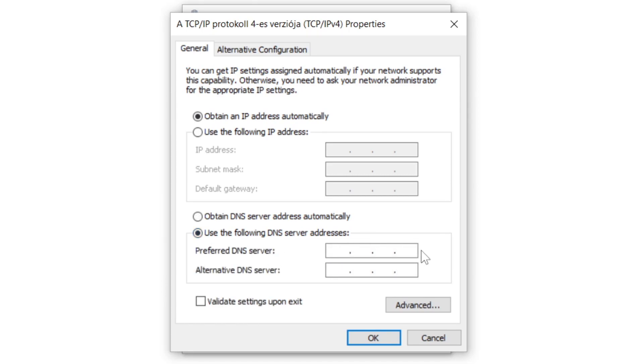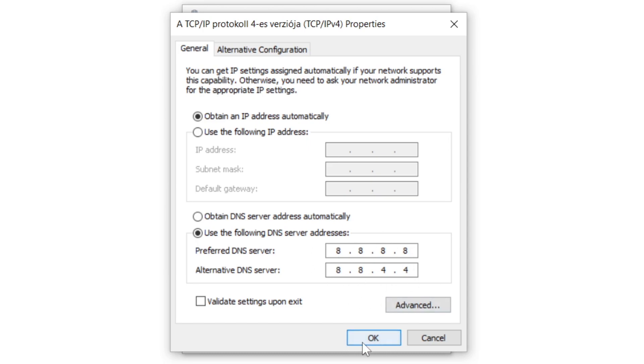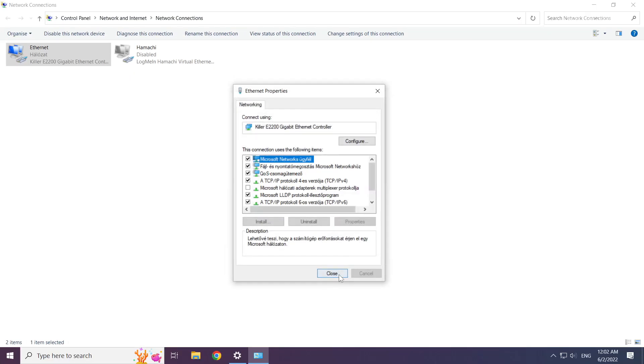Type 8.8.8.8. Type 8.8.4.4. Click ok. Click close.